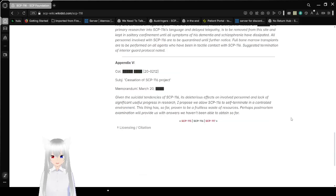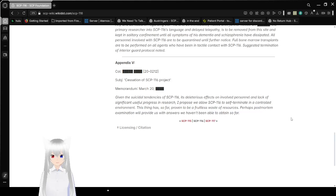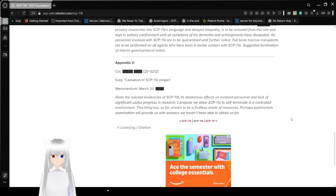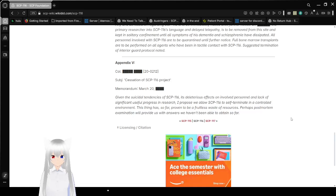Appendix 5. Subject: Cessation of SCP-116 in project. Memorandum, March 20th unknown year. Given the suicidal tendencies of SCP-116, its risk effects on involved personnel and lack of significant useful progress in research, I propose we allow SCP-116 to self-terminate in a controlled environment. This thing has so far proven to be a fruitless waste of resources. Perhaps post-mortem examination will provide us with answers we haven't been able to obtain so far.